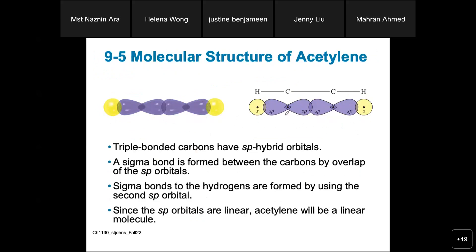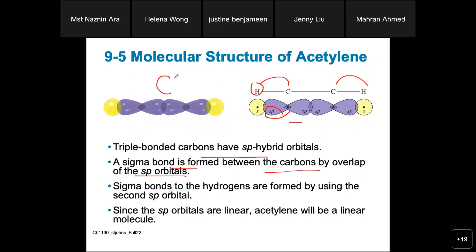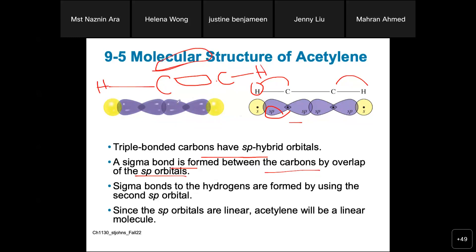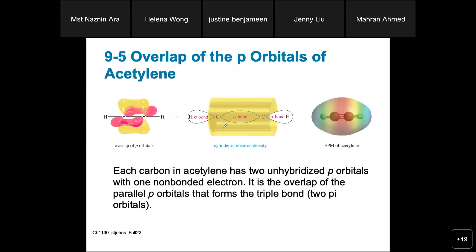Molecular structure of acetylene: the carbon-carbon bond is an SP-SP sigma bond, and the carbon-hydrogen bond involves hydrogen 1s and carbon SP. Triple-bonded carbons have SP hybrid orbitals. The sigma bond between carbons is formed by overlap of SP orbitals. There are also two sets of unhybridized P orbitals forming two pi bonds — carbon-hydrogen sigma bonds, carbon-carbon sigma bond, and two loosely bound pi bonds constitute the triple bond.